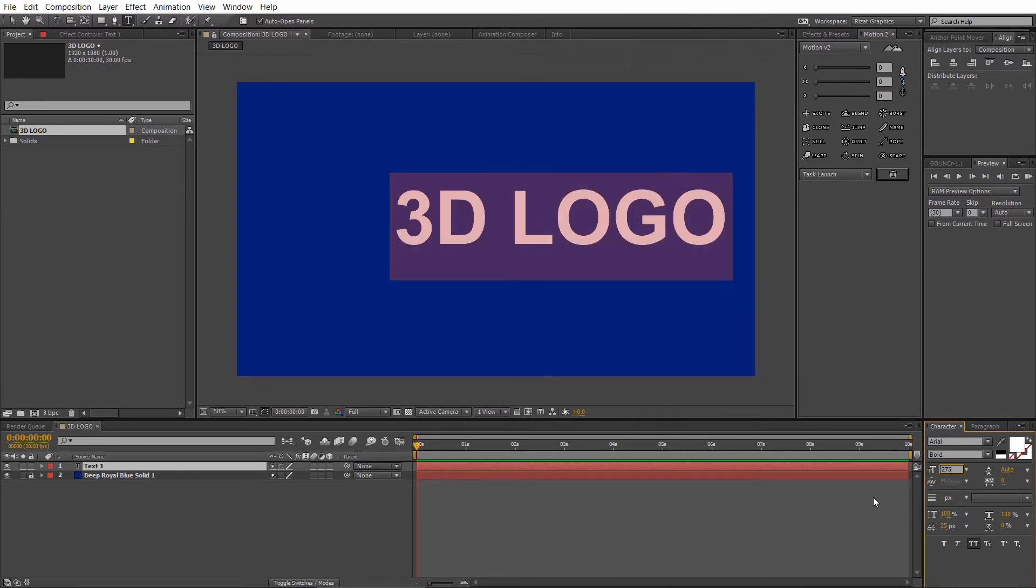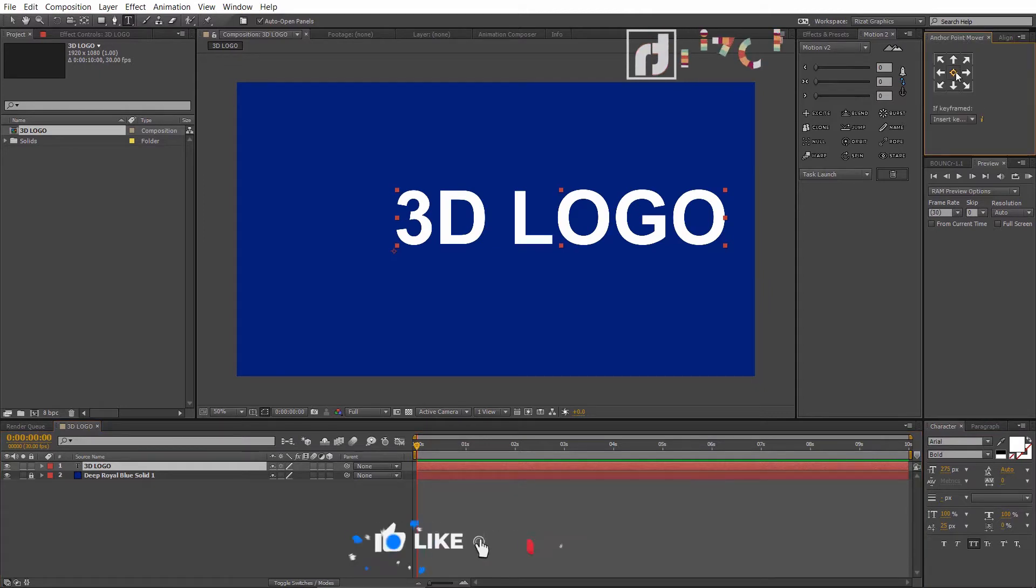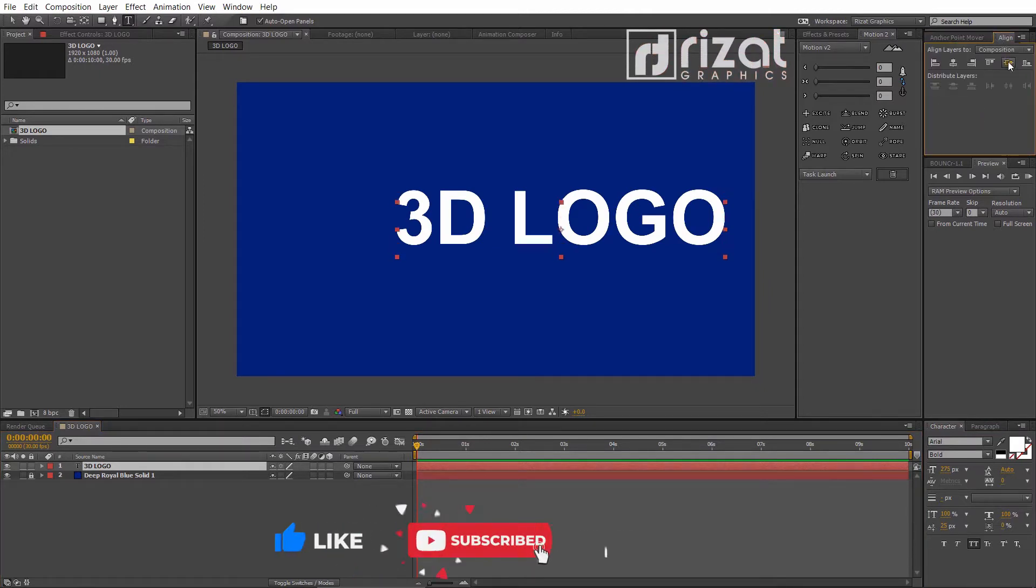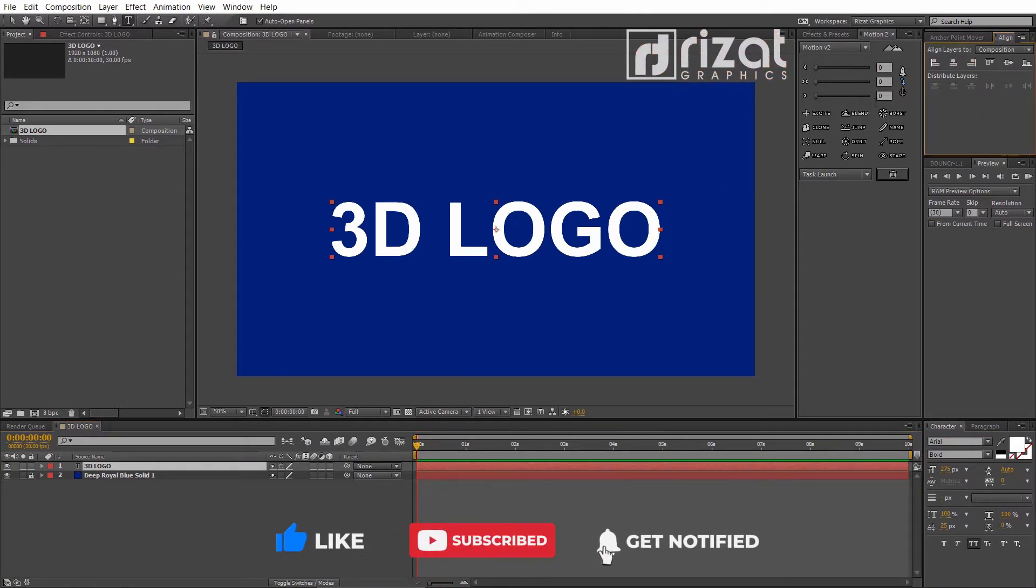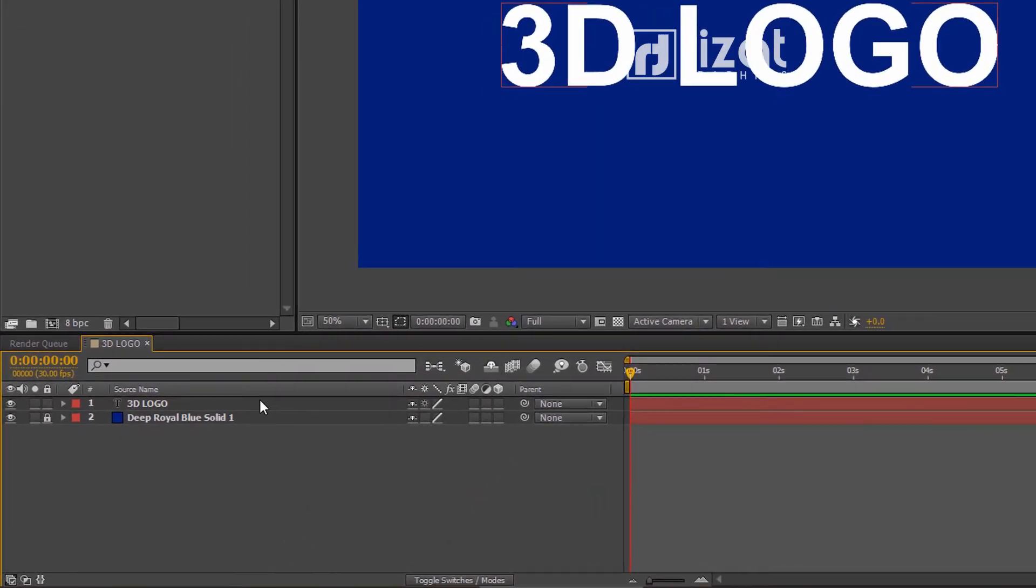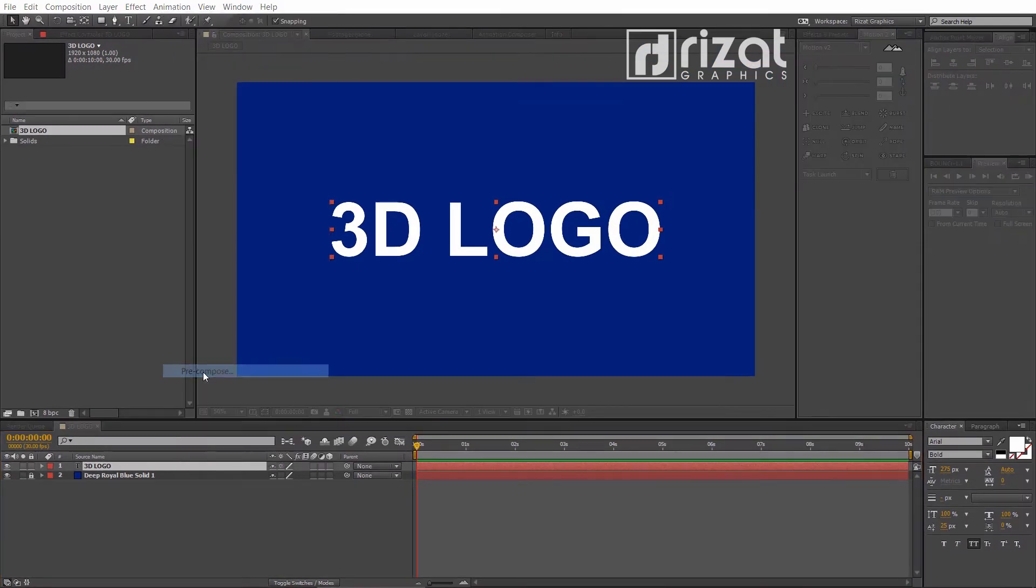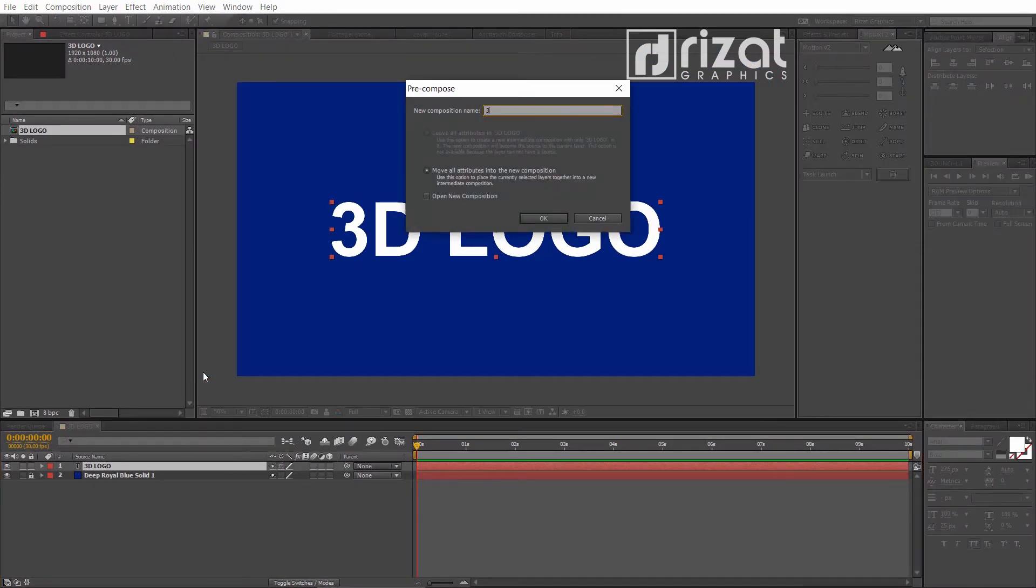Increase the text size, then align text to the center. Cool. Now, right click on the text layer and select pre-compose. Rename it to 3D logo comp.